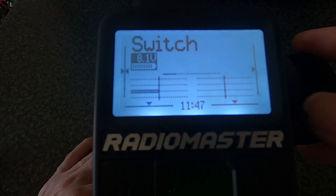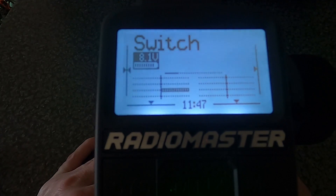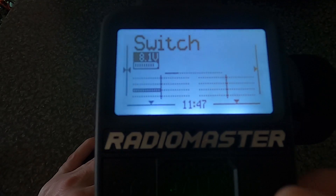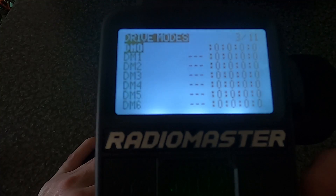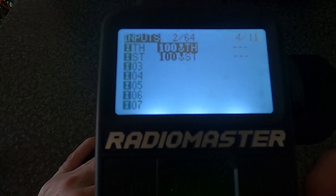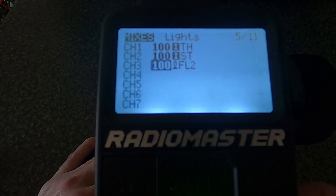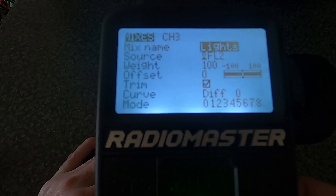As you can see I've already set up a model. If I go to the toggle switch and it lights up, you can see the channel is activated. I've set this up on channel 3, so if we go to the model and then go across until we come to mixes.